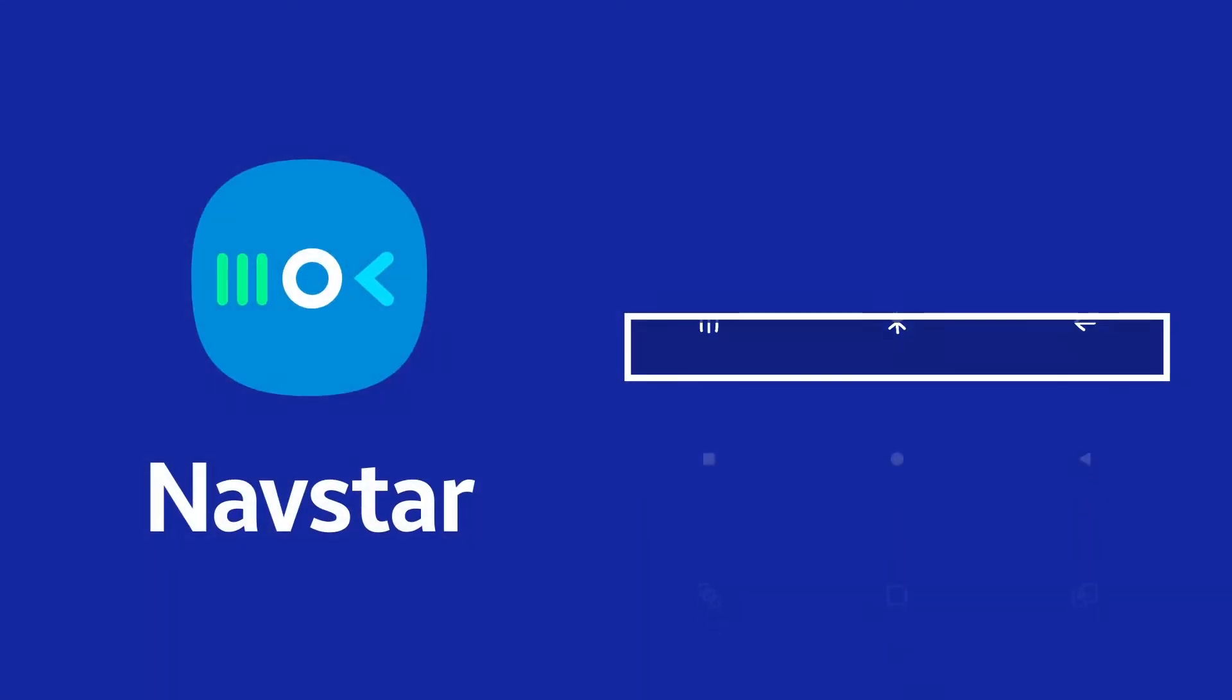Navigation is the most important part of a smartphone. With NavStar module, you can customize the navigation bar to a whole new level.